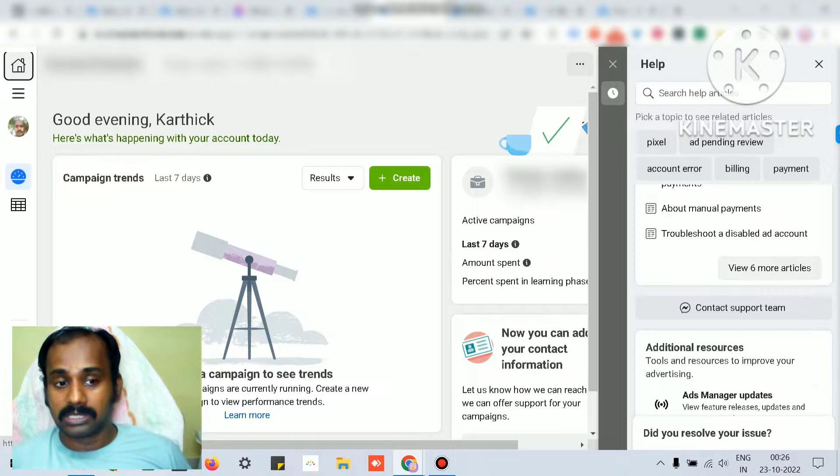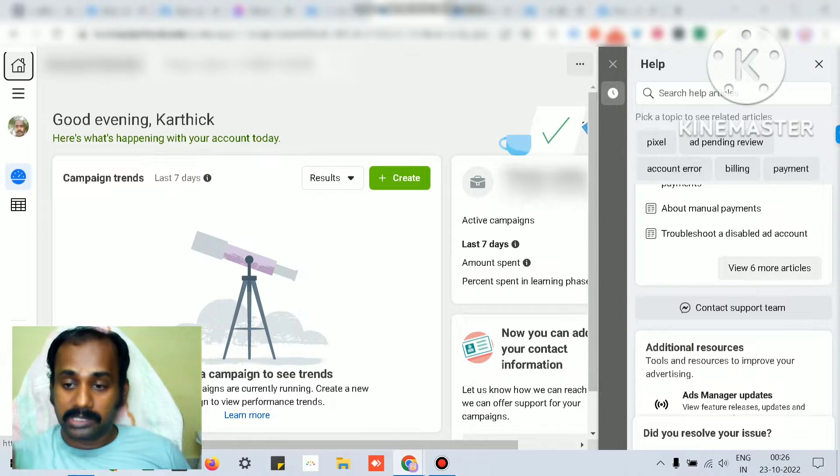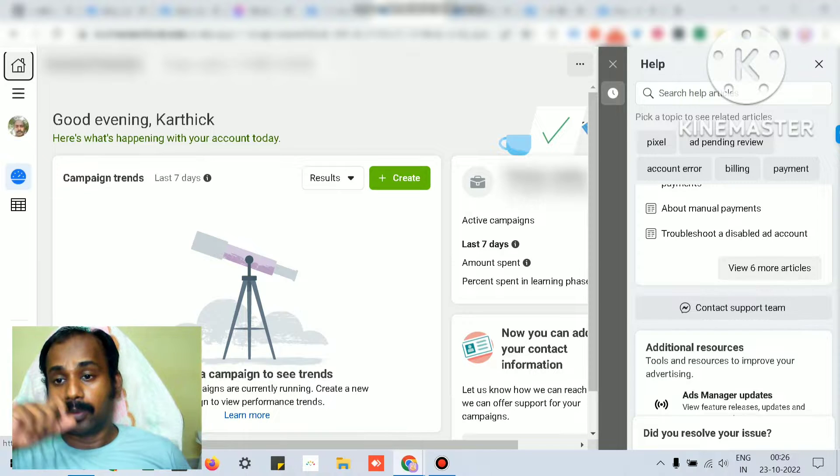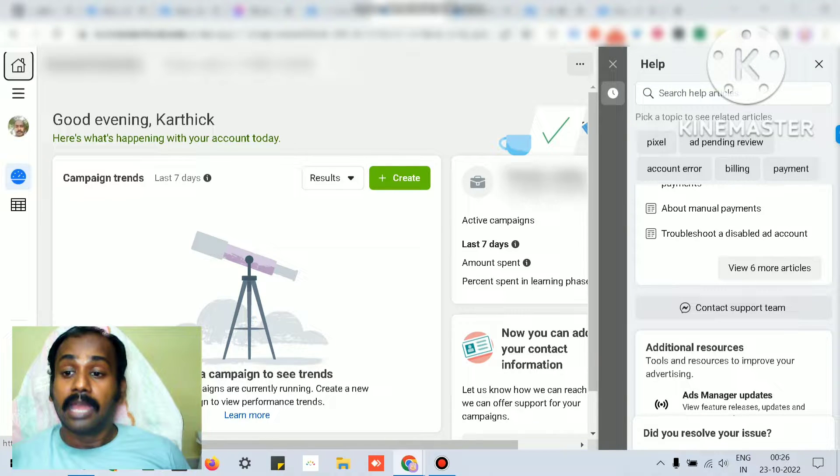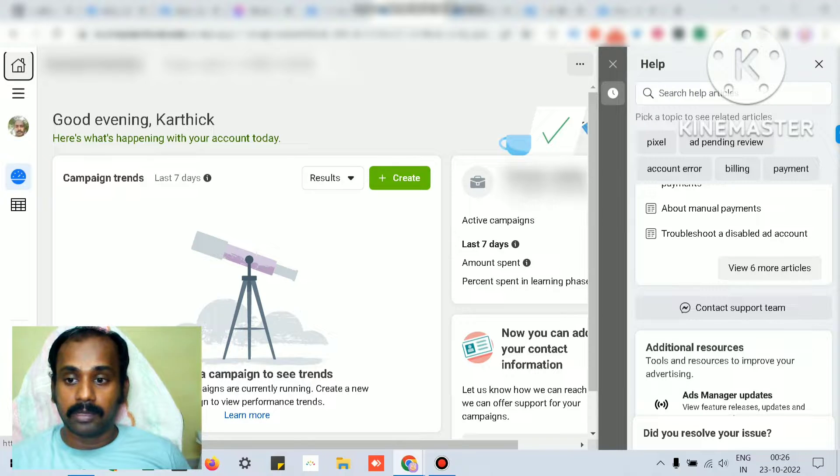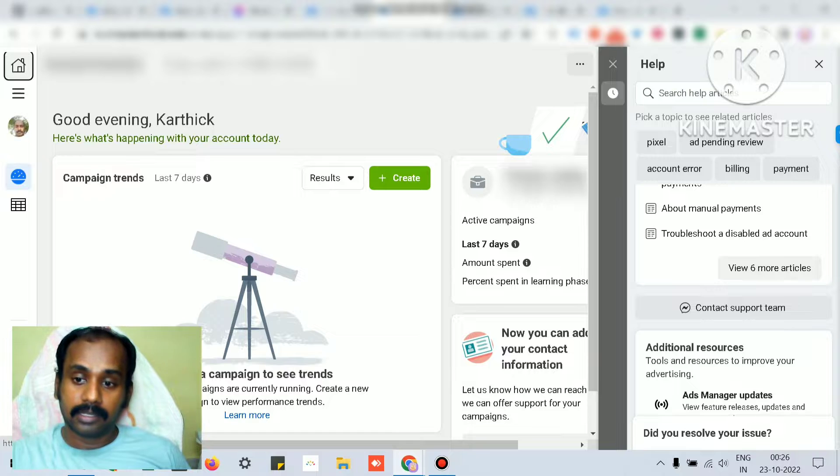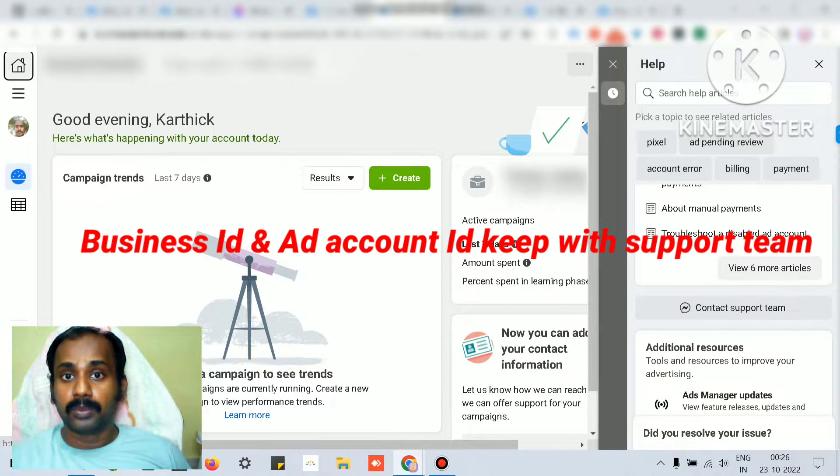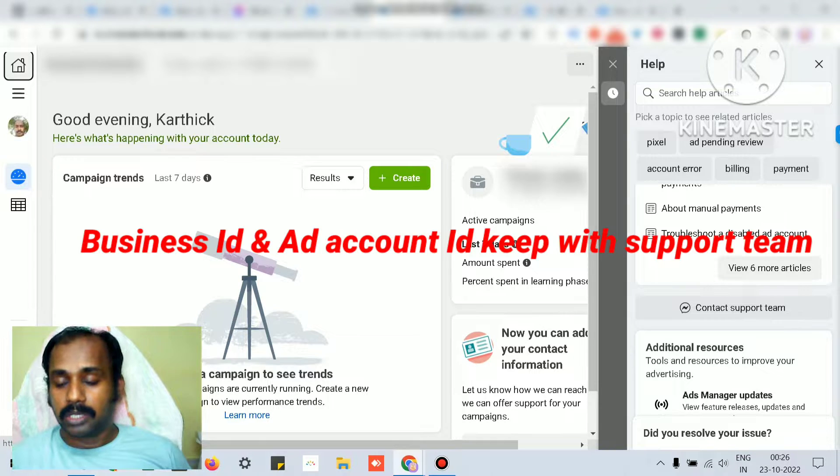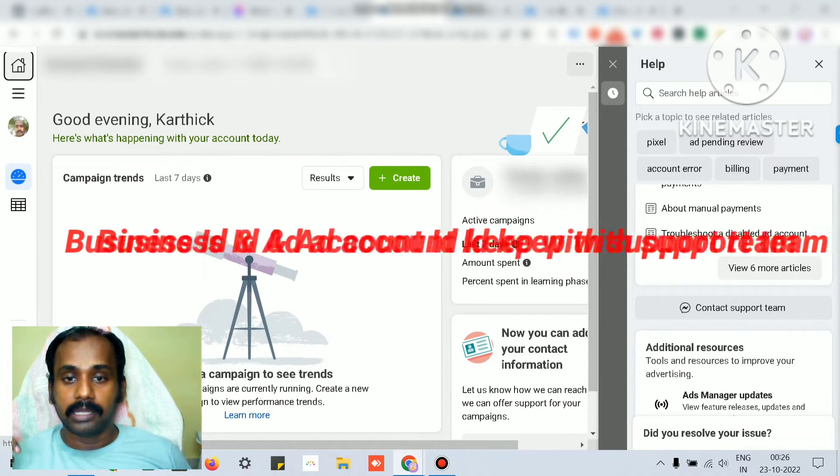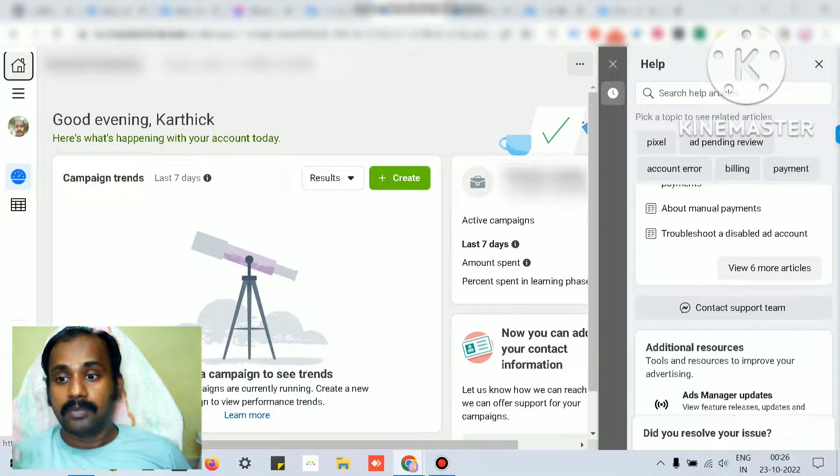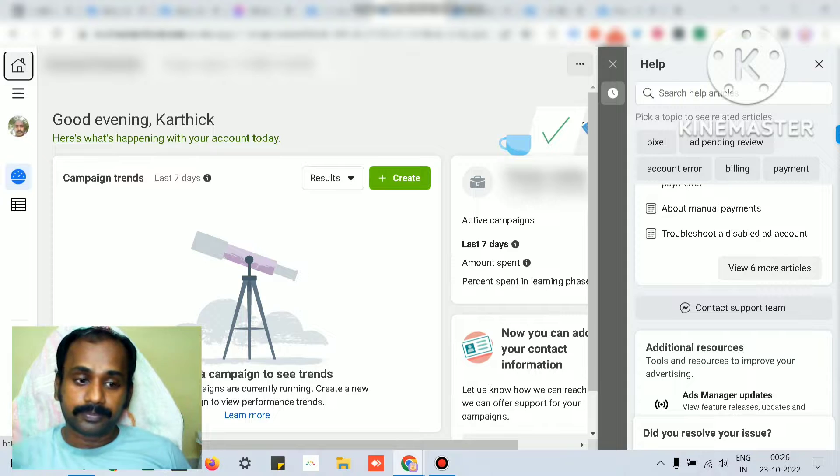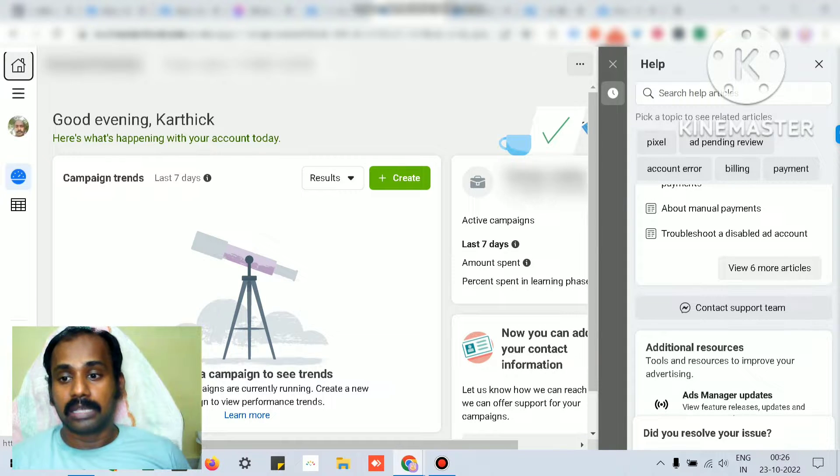Most of the time they would ask for screenshots from us, like show us the payment thing, show us what the policy says and why the algorithm flagged it. They have to internally submit a ticket if they are convinced, and their internal team will take care of it. You will be notified only through email. Always have the business ID and ad account ID ready when you converse with the support team because they will immediately ask for it.